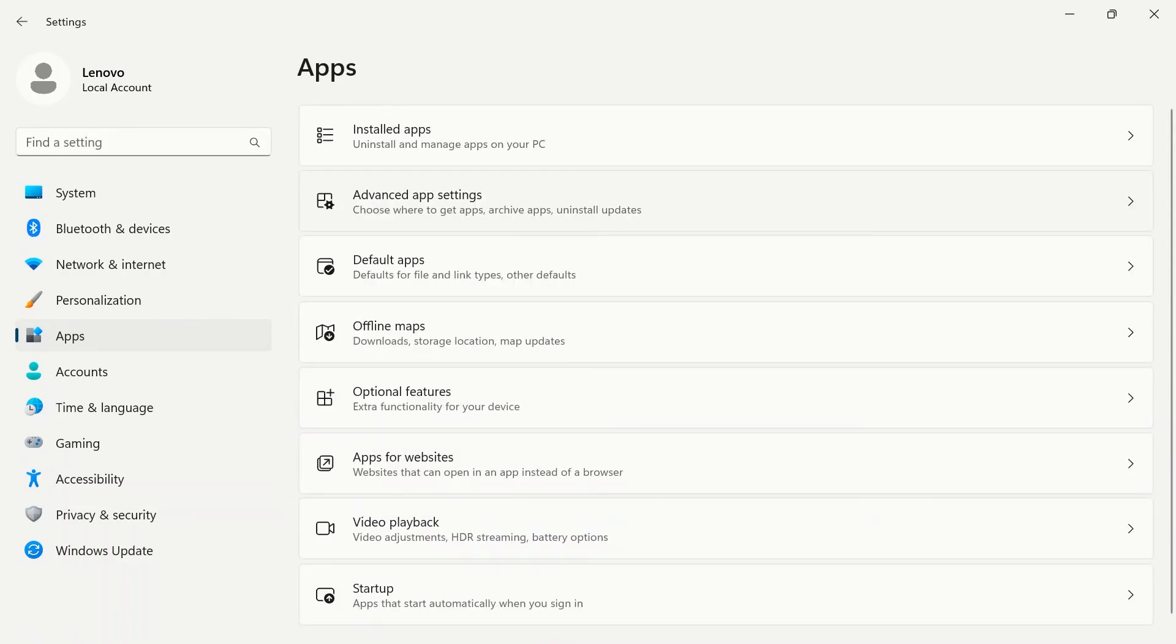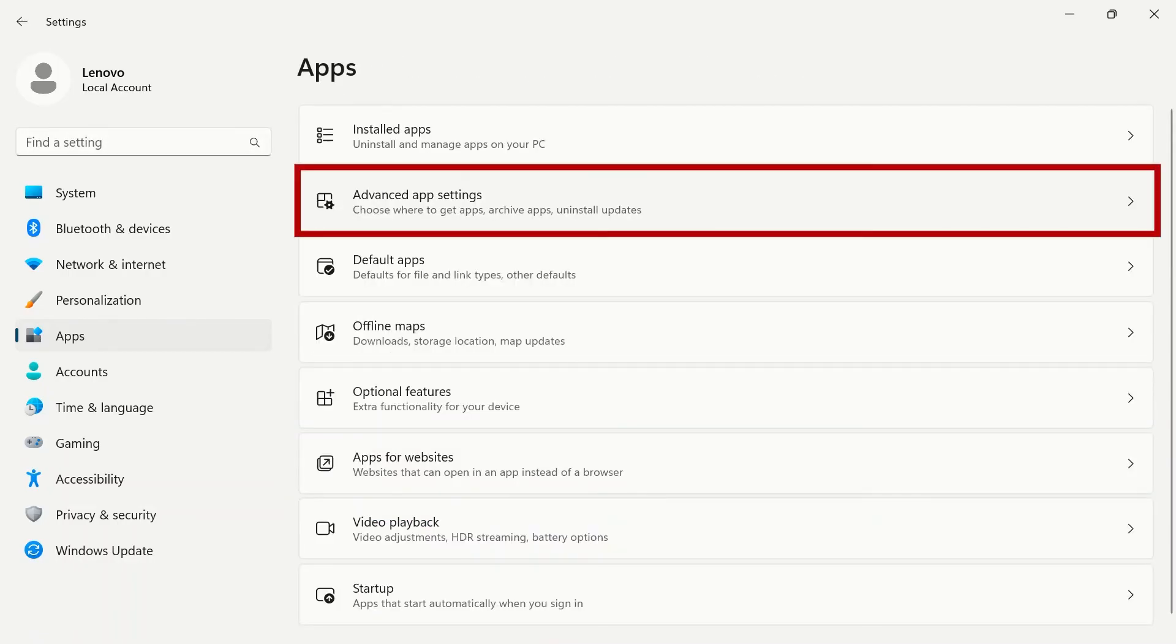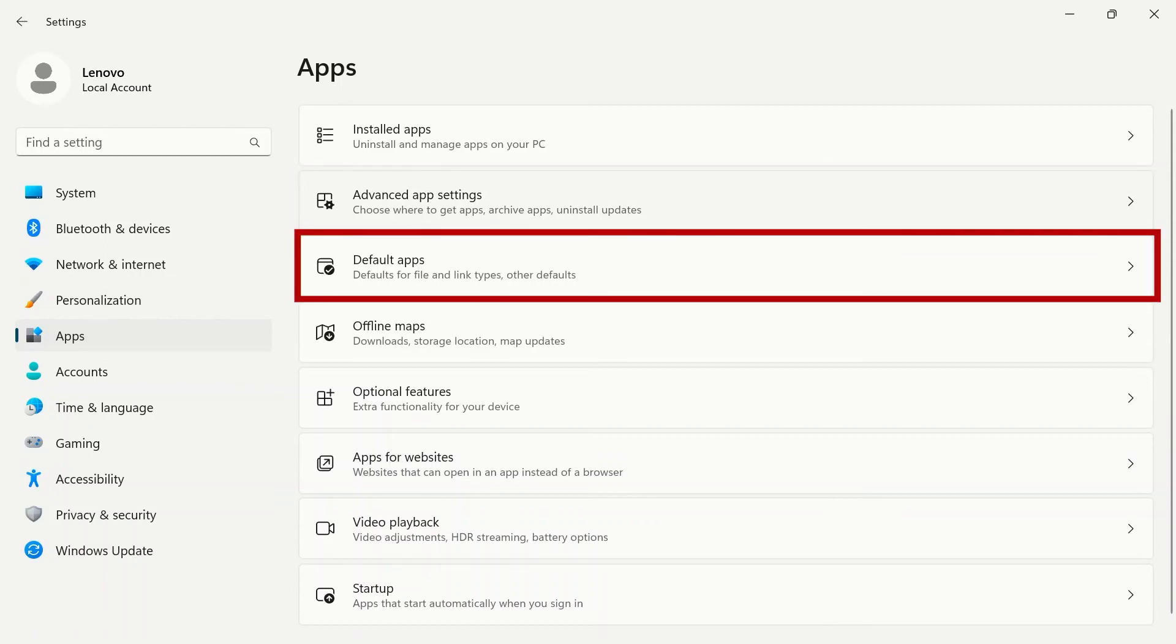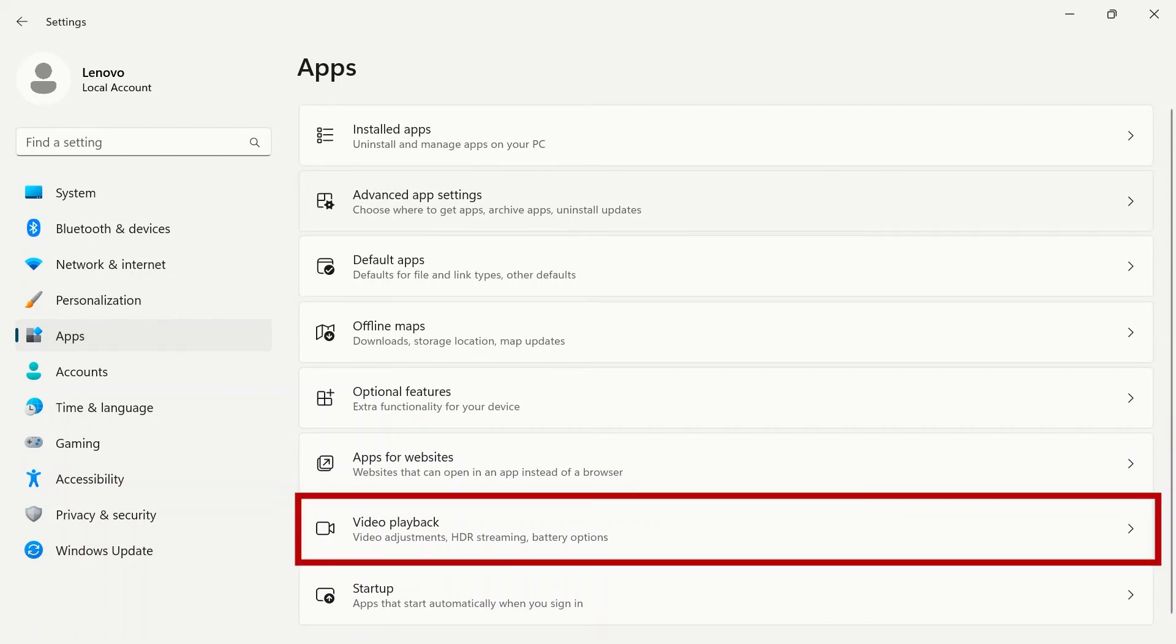In your Windows settings, you can navigate to apps to manage other advanced app settings, select default apps for file and link types, and select your video playback features.